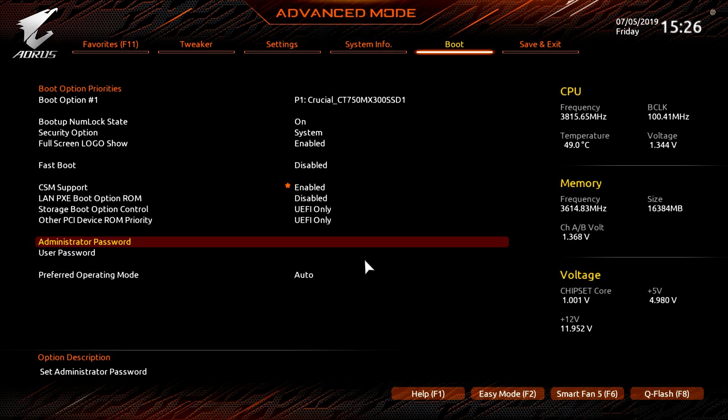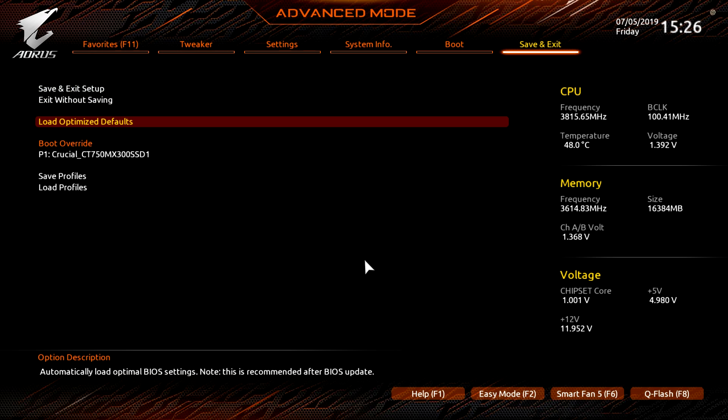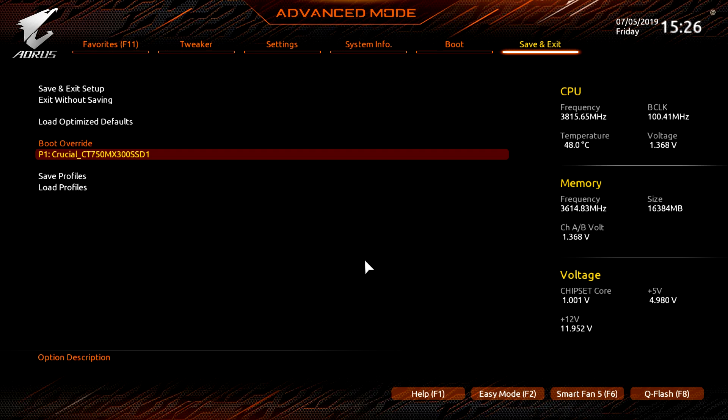And then under save and exit, of course this is where you save all your settings. Again, my favorite load optimize defaults is in there because I happen to mess things up a lot so I can just start back at the beginning here. Also we have boot override, and I love that just for the fact that, you know, I install Windows using a flash drive. What you can do is set your boot priority how you would want it, like the order of your drives, and then go into the BIOS, click on this, and this will boot to the flash drive first.